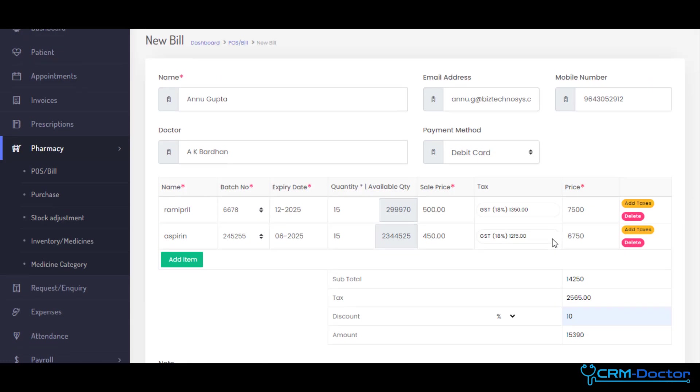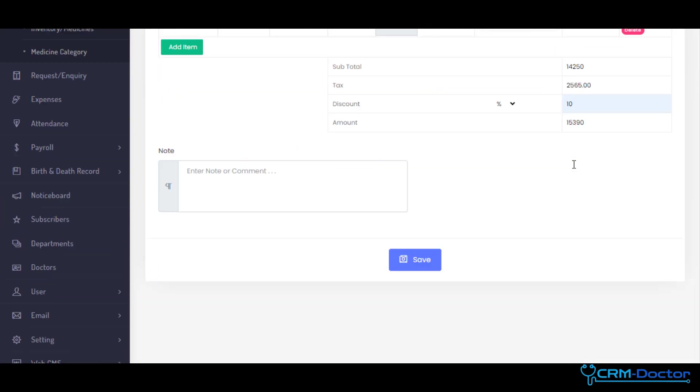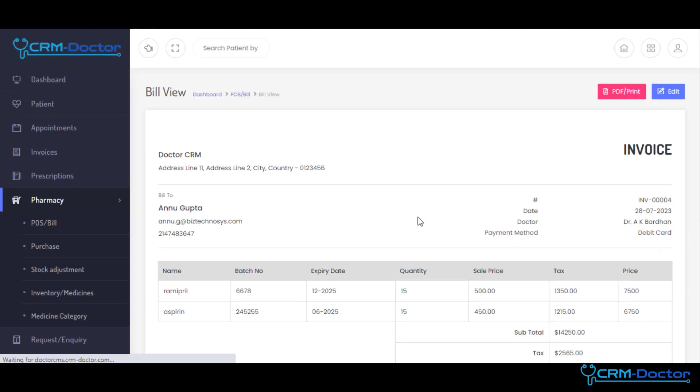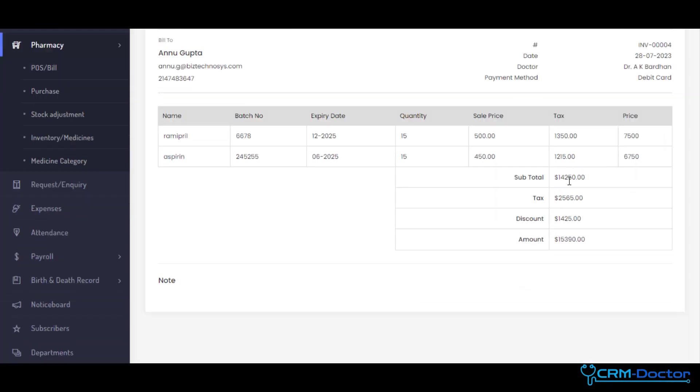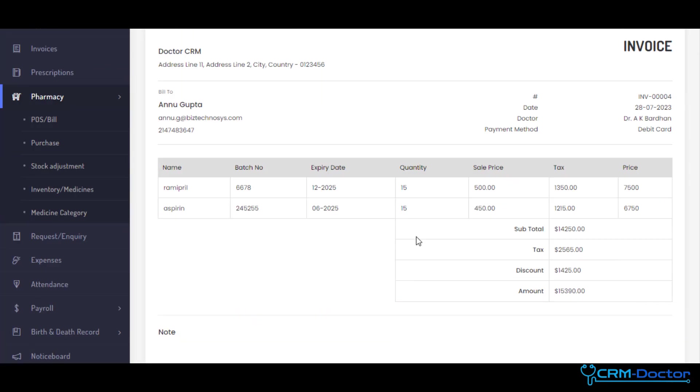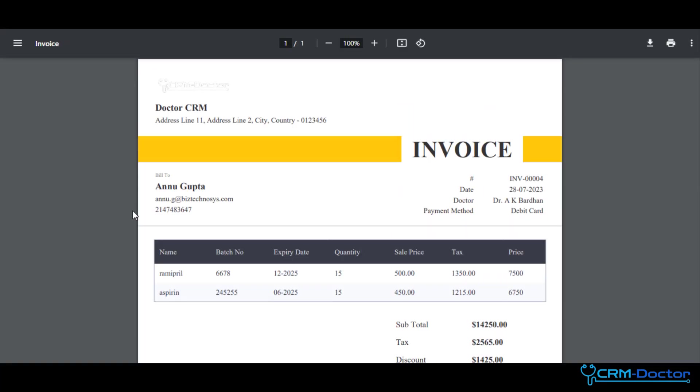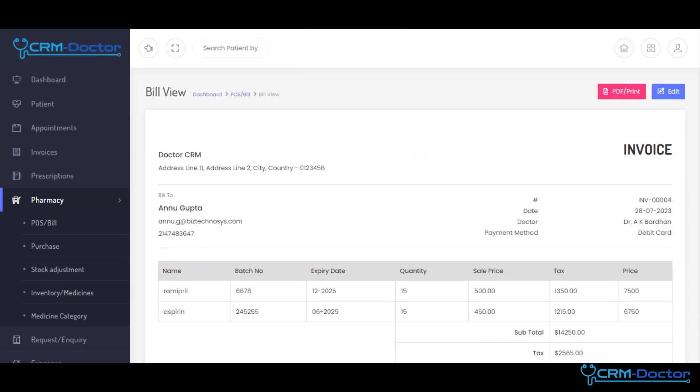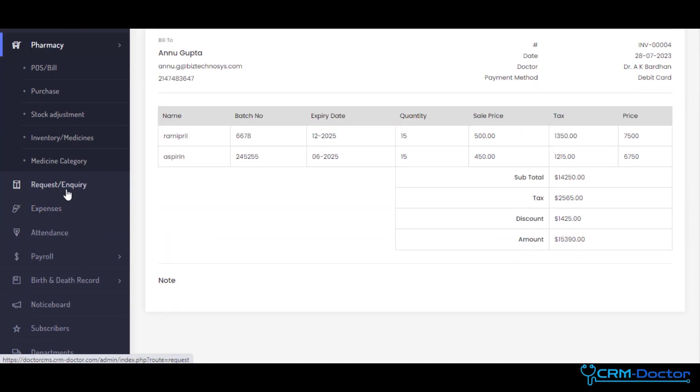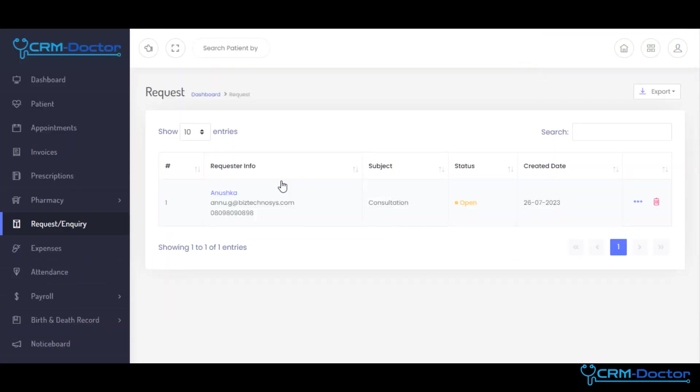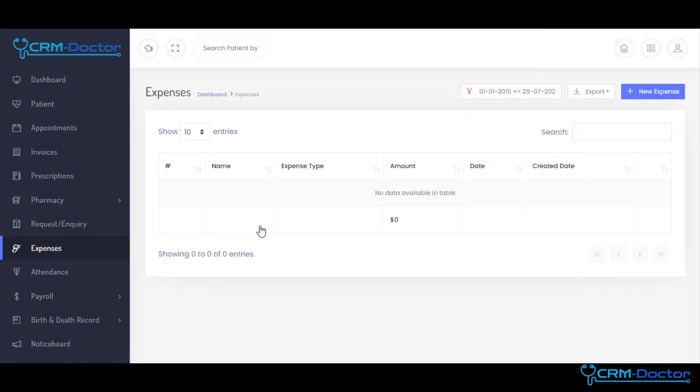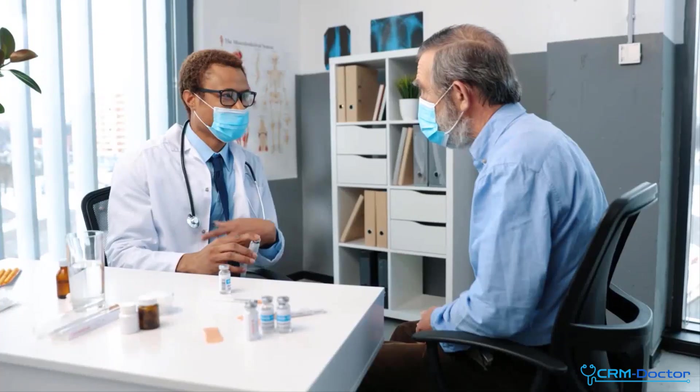Hospitals can now focus more on patient care and less on administrative burdens. Our hospital management solution is highly customizable and scalable. Whether you're a small clinic or a multi-specialty hospital, our system adapts to your unique needs, ensuring a seamless fit into your workflow.